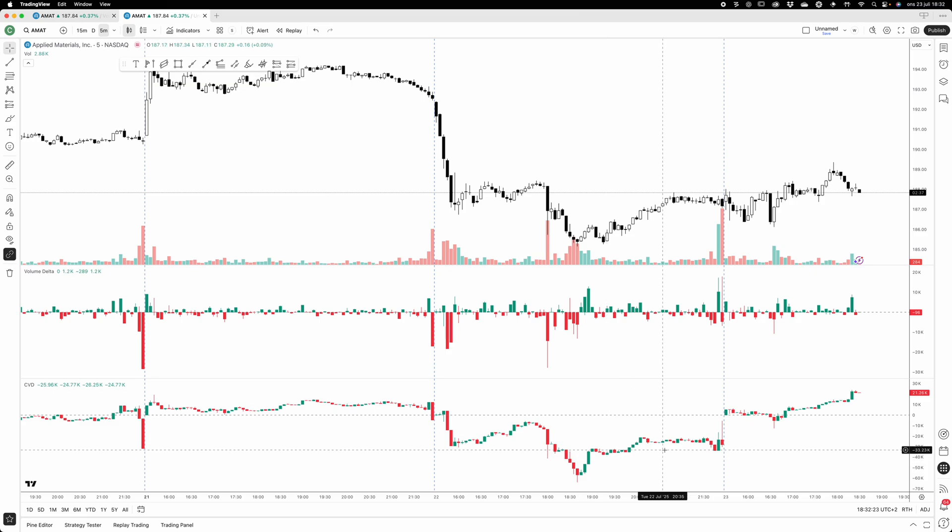Now it doesn't always mean that if you have a lot of aggressiveness on the sell side that the price will go down. We'll talk about that more in a future video, but those are really interesting concepts when things start to diverge.